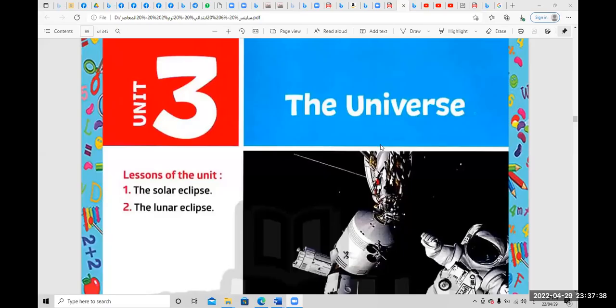Hello everyone, how are you today? Today we will start unit 3, the universe. In this unit, we will study two lessons.